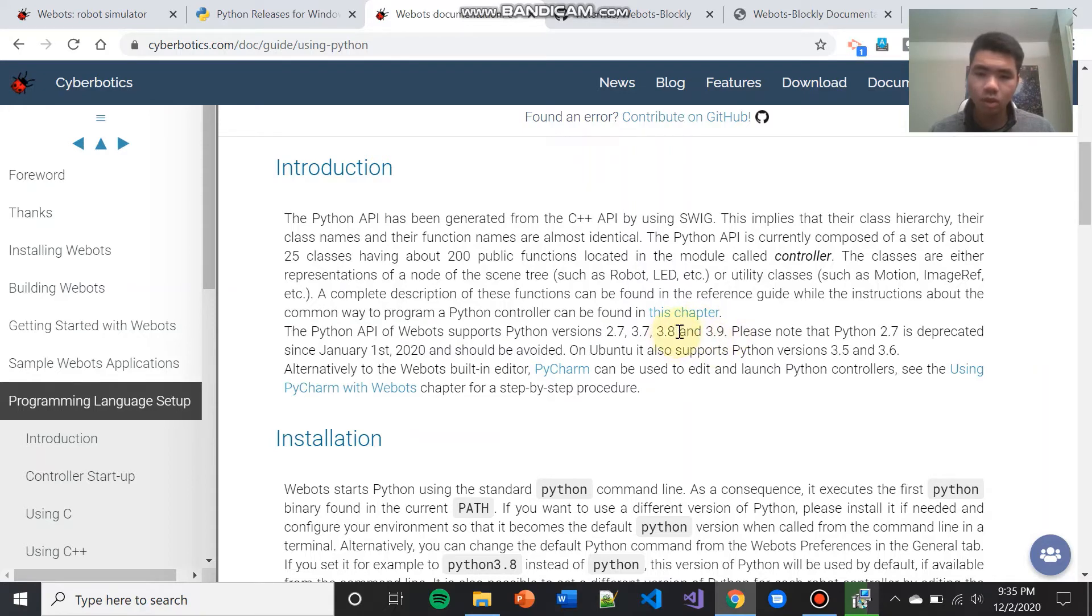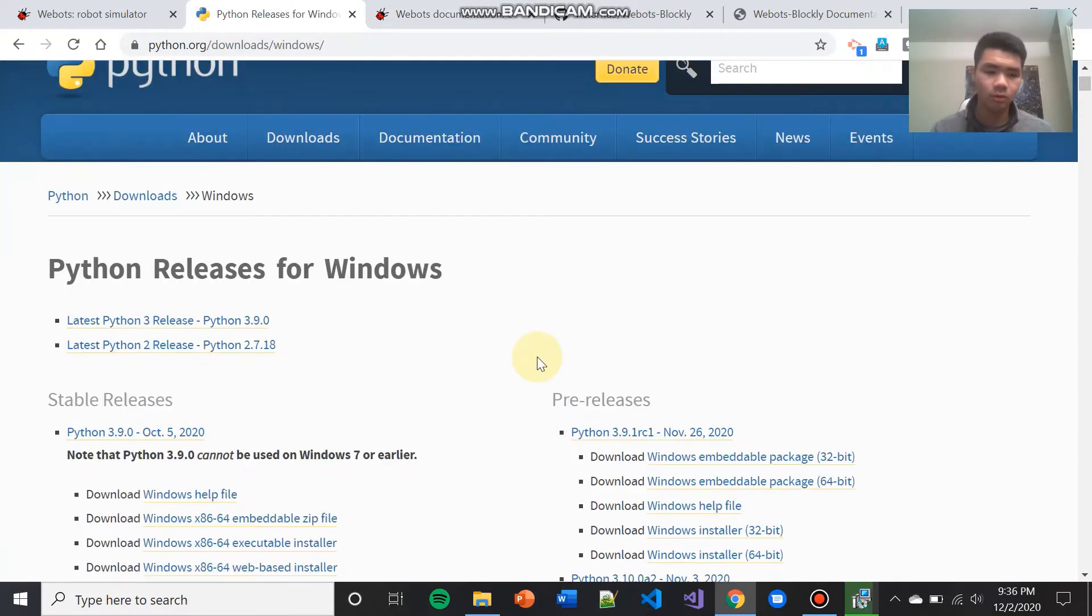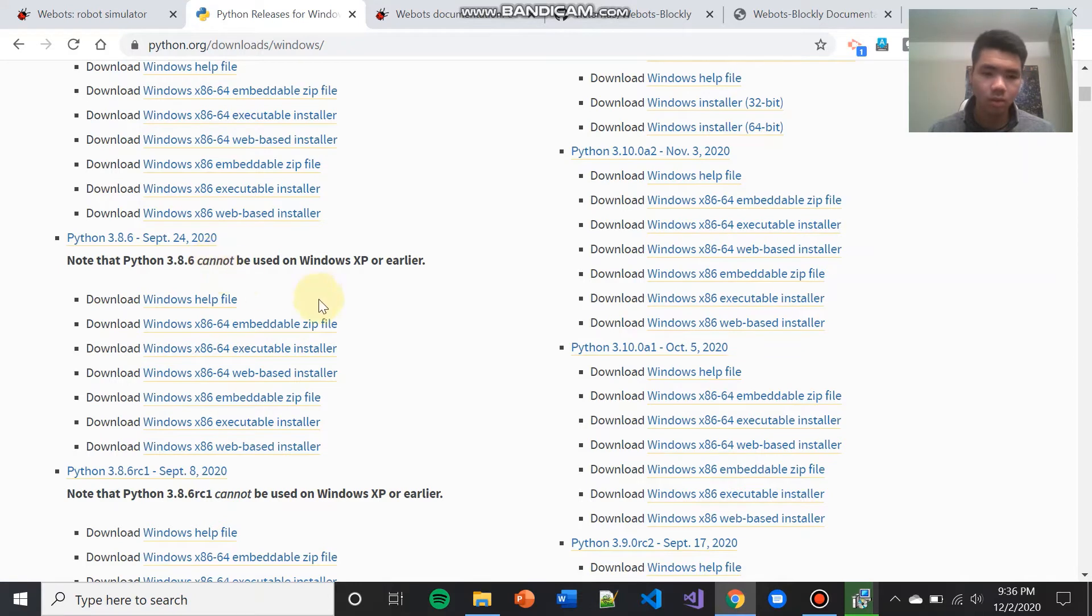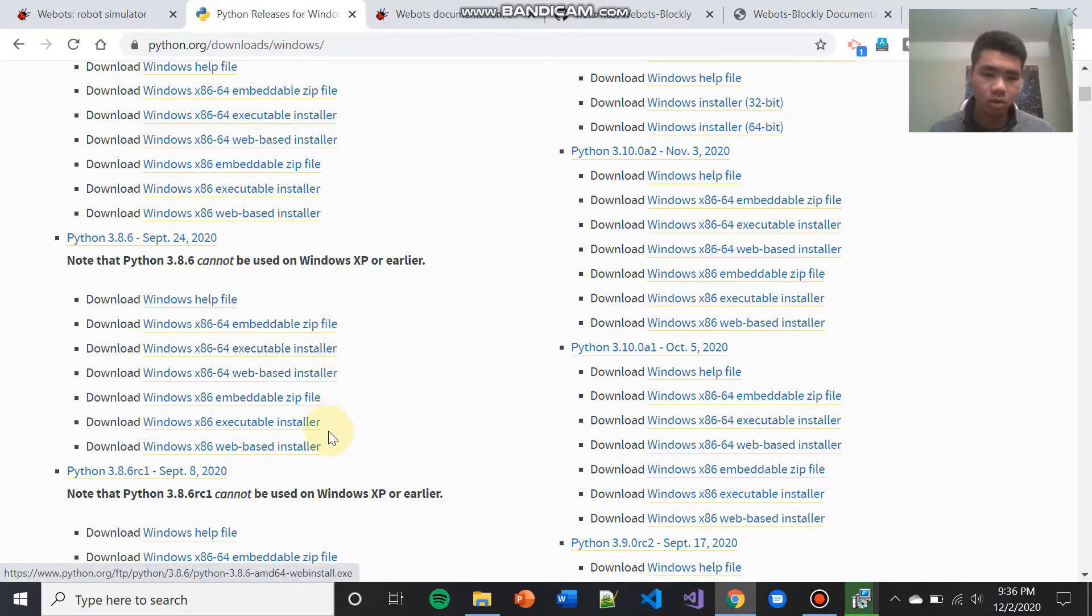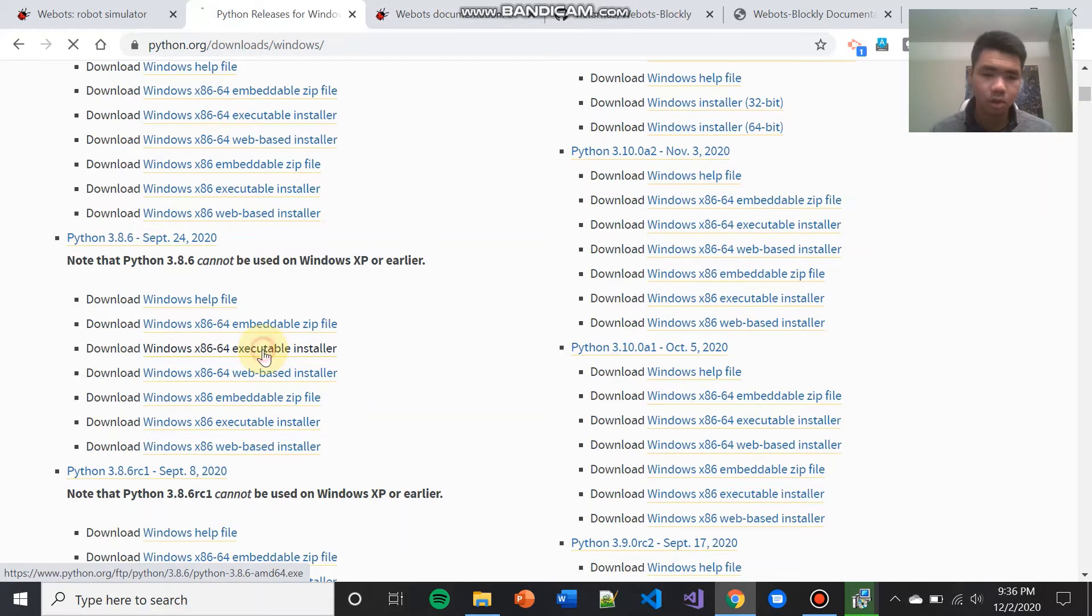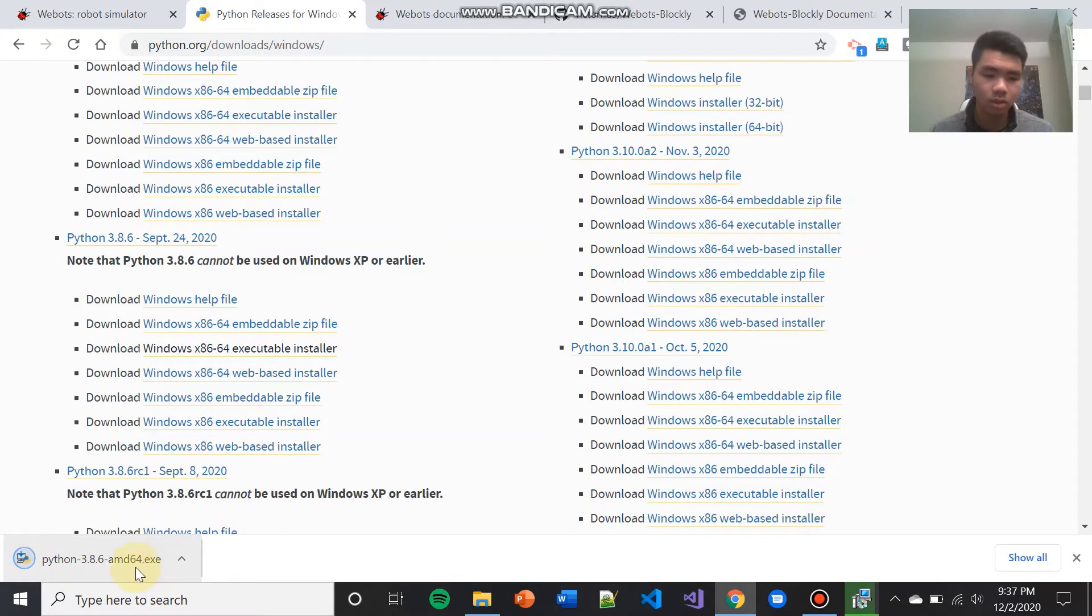We are going to be installing Python 3.8. So go to the download website for Python, and I'm going to find Python 3.8. So I have Python 3.8.6. Now, select which installer you want to use. If you're unsure, you probably want the Windows x86-64 executable installer. Click on this to download the Python installer and open it when it is done downloading.